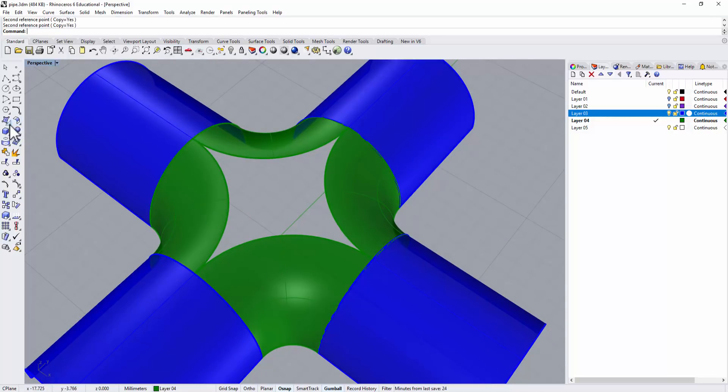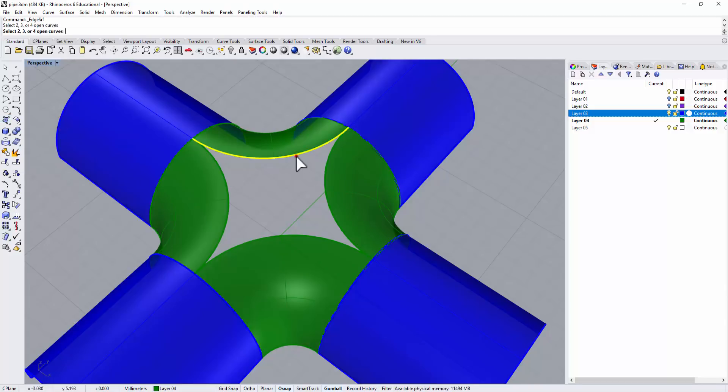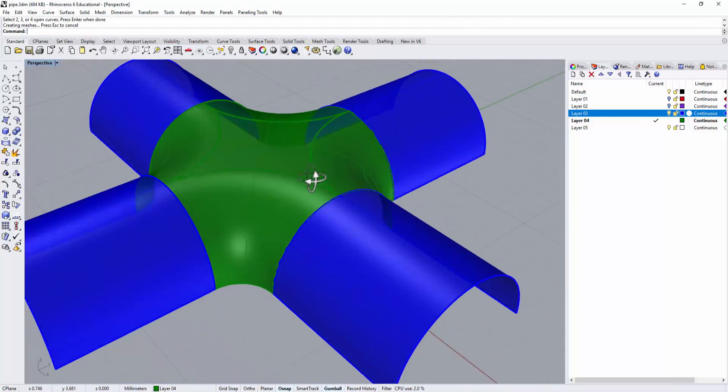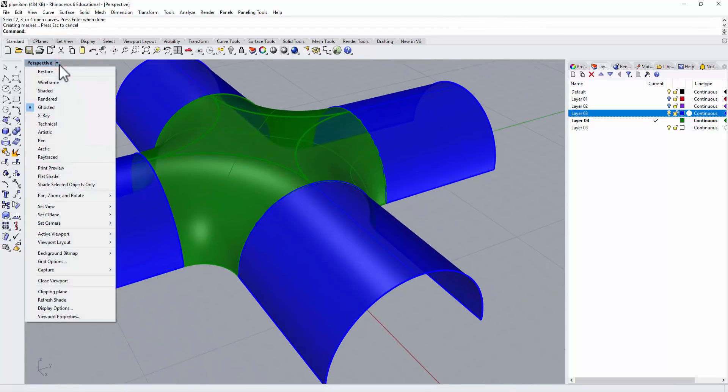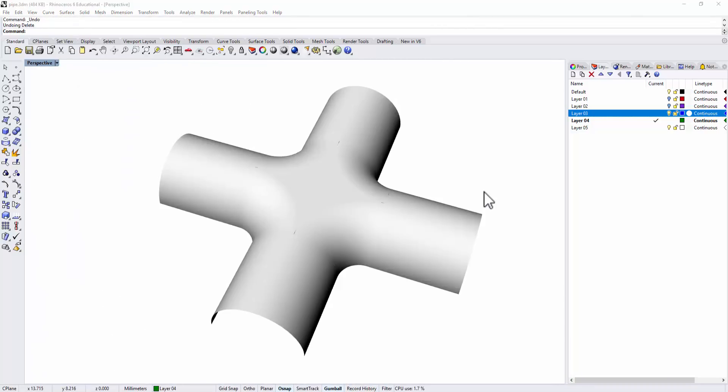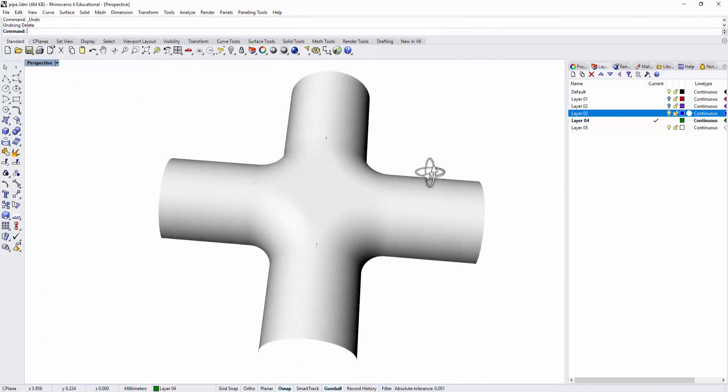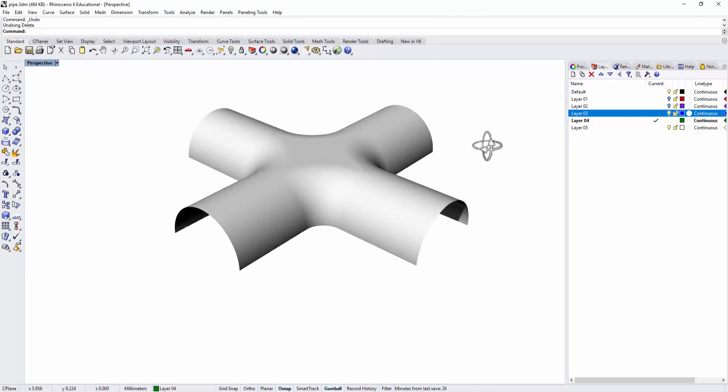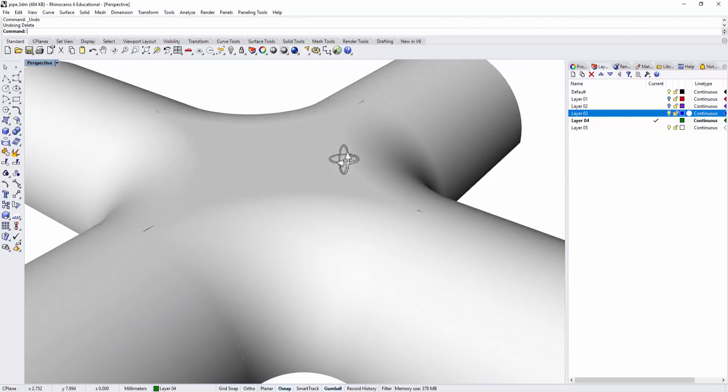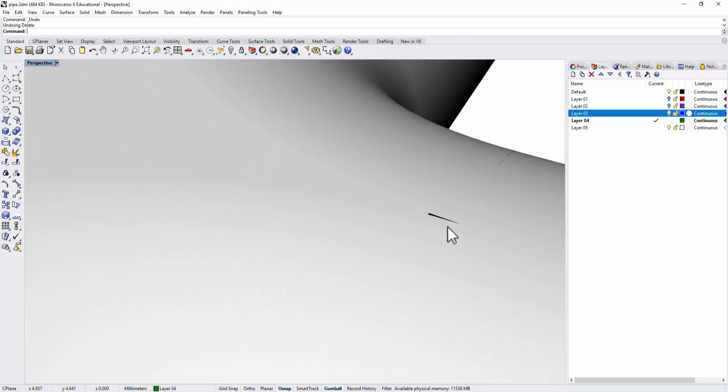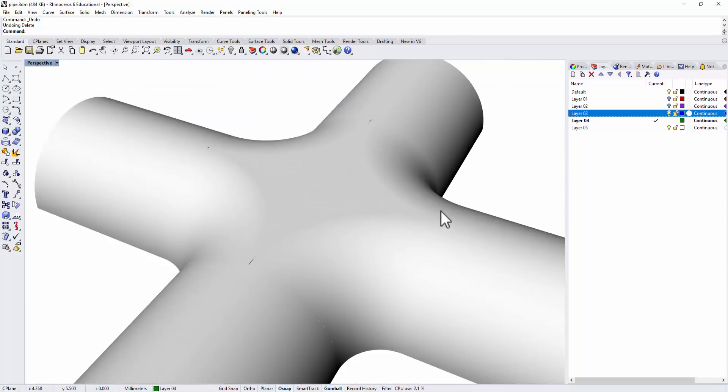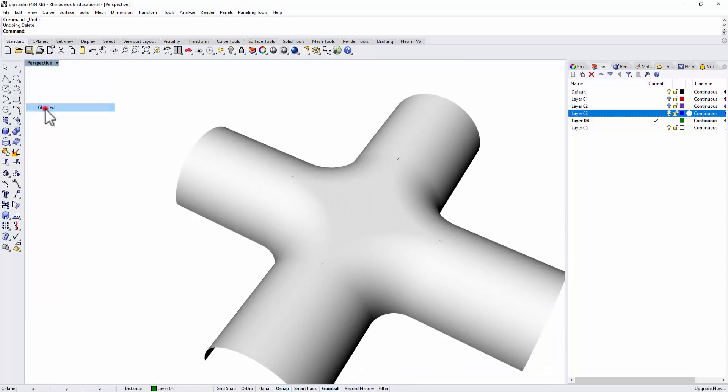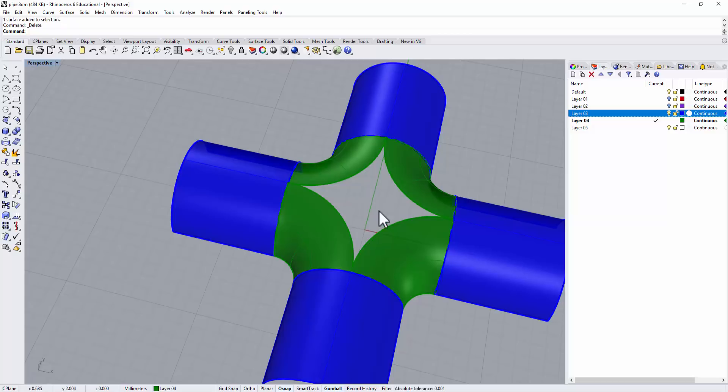Now the surface we can use is the command surface from two, three, four edges. So I'm gonna pick up one, two, three, four, and it will create the surface. Let's take a look at the render view. That's the render view, it doesn't look too good at the center because the surface we created is from two, three, four edges, and you can see this tiny break there. So it doesn't look good.